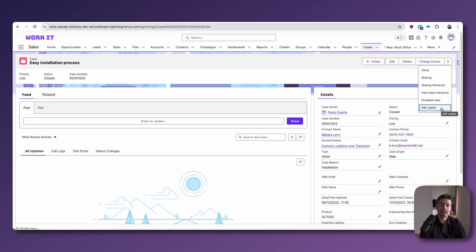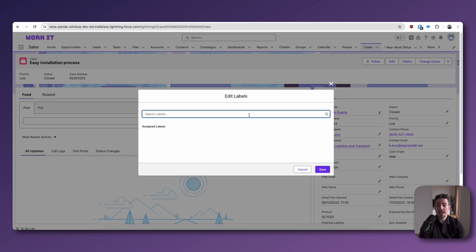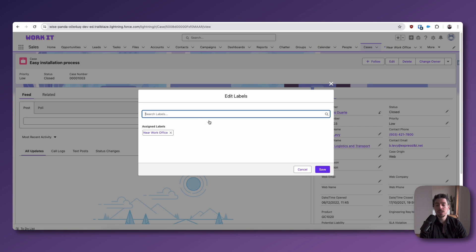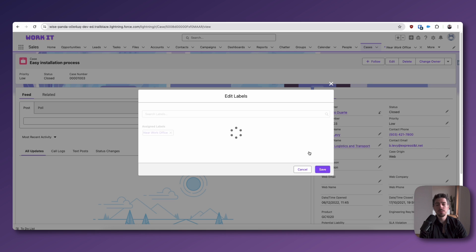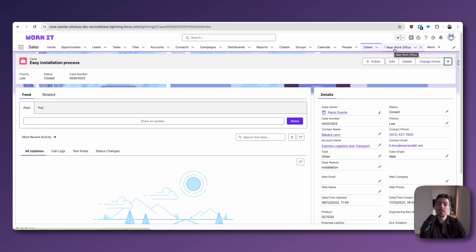You can click on the drop down menu and click edit labels. Now, of course, if you're using dynamic forms, then this option might not be available. But if your admin has set it up for you, then this could be one way that you can add labels to records. So you click edit label and then here you can just search for your labels. So we'll search for the near work office label and then hit save.